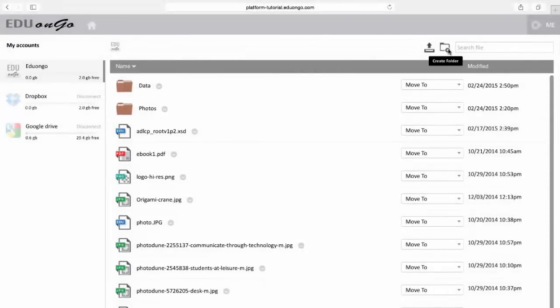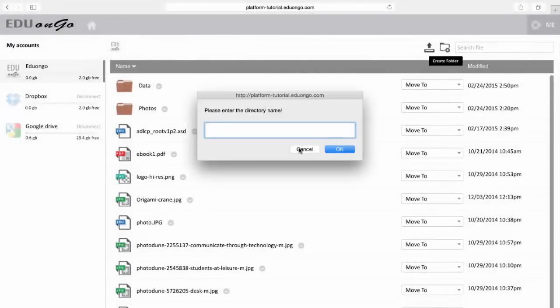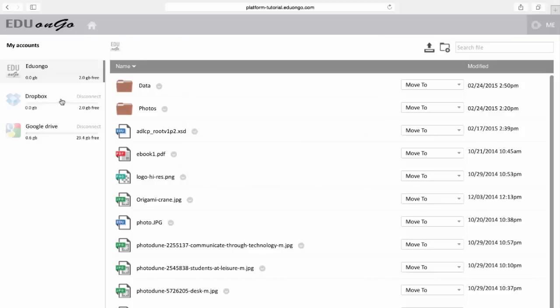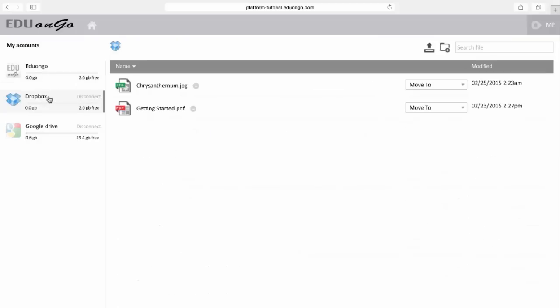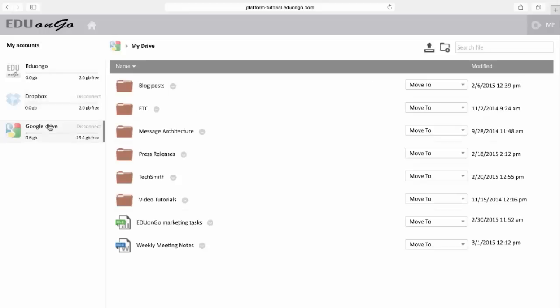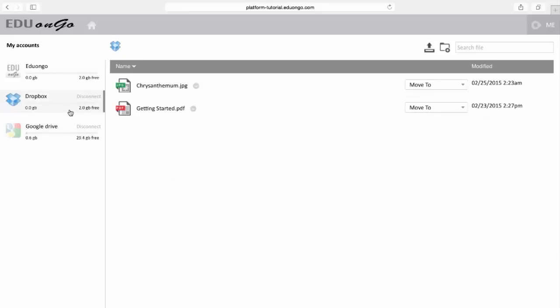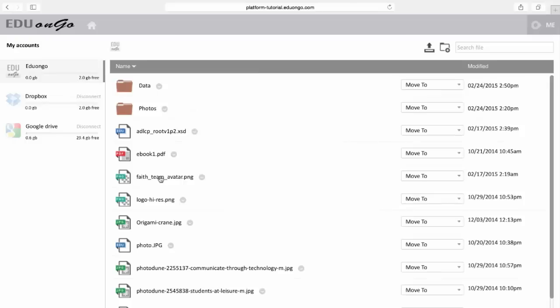EDU on Go also provides secure cloud storage where you can upload and manage your files. Your data is secure where you want it to be, whether it's the EDU on Go drive or a third-party application such as Dropbox, Google Drive, or OneDrive.